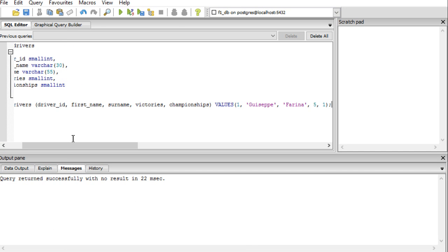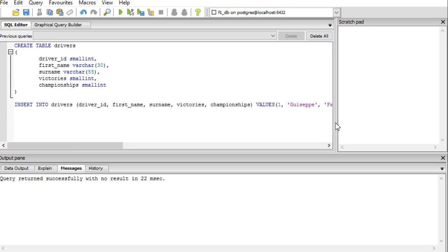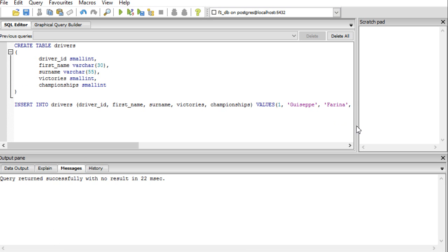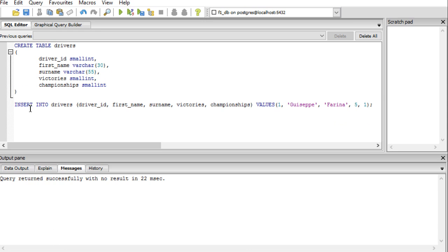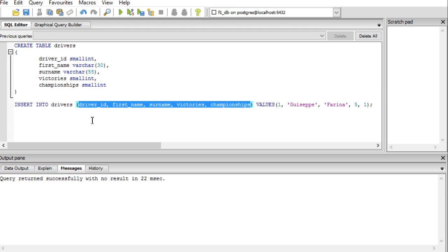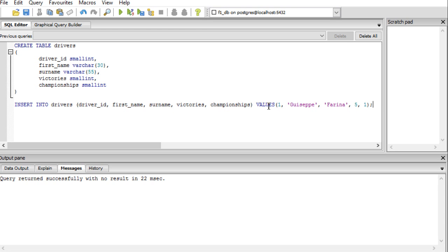The INSERT code looks like this: INSERT INTO — those are SQL keywords — then the table name 'drivers', then open and close brackets listing the fields you wish to insert into. I list all fields. Then the keyword VALUES, followed by open and close brackets with the values in the exact same sequence as the fields. So driver ID gets '1', Giuseppe is for first name, Farina for surname, 5 for victories, and 1 for championships.